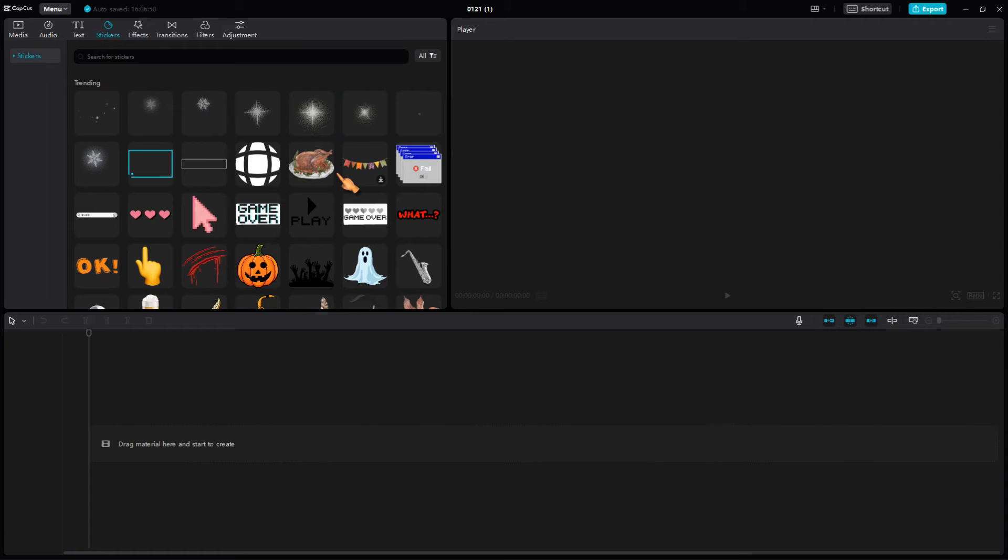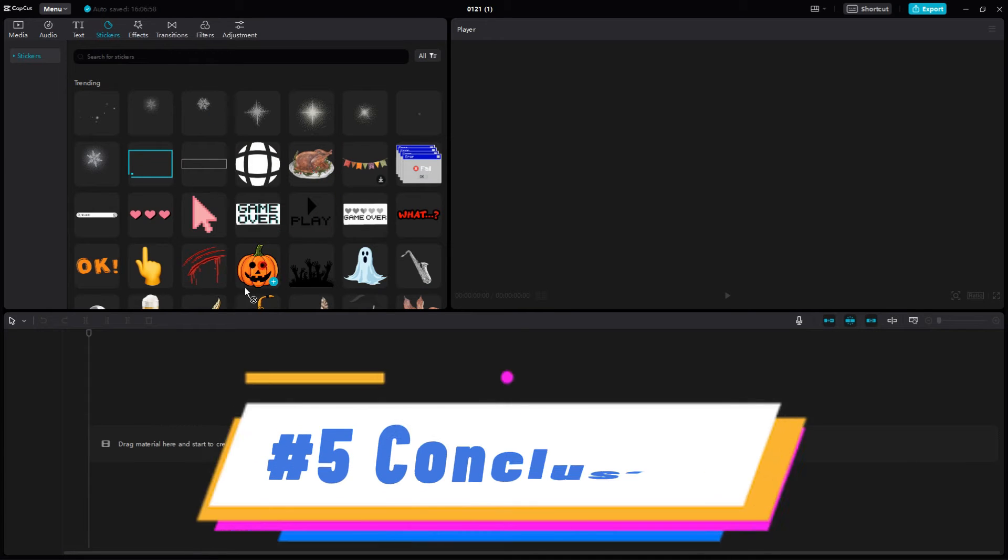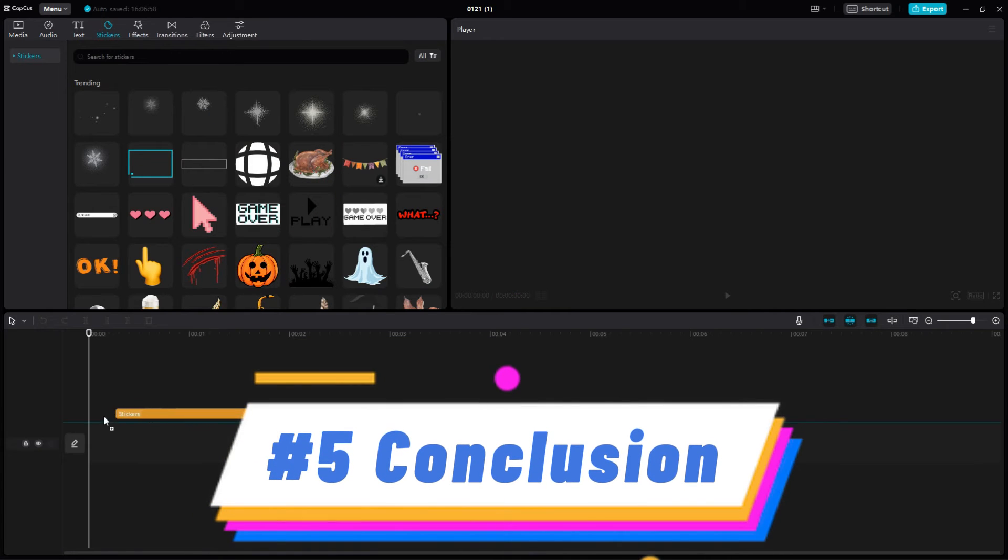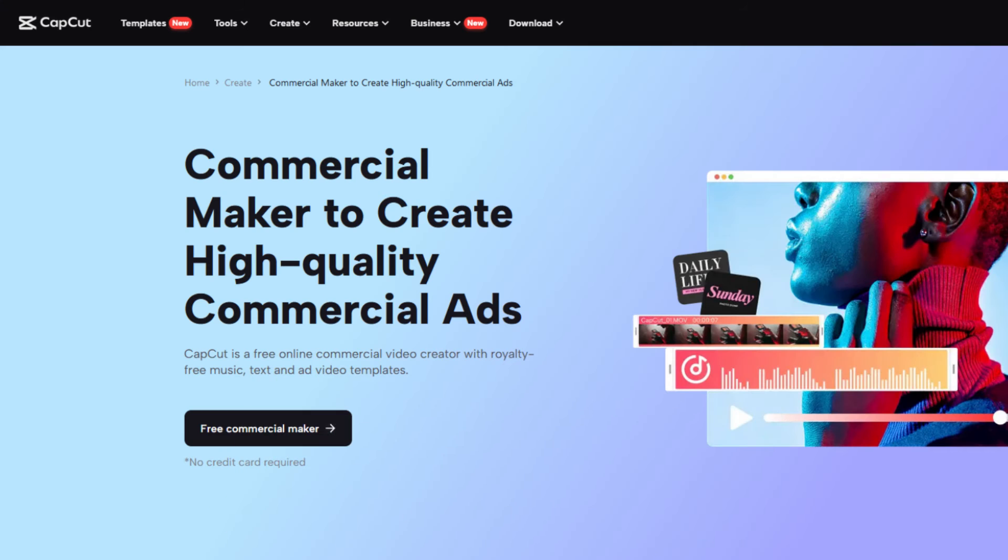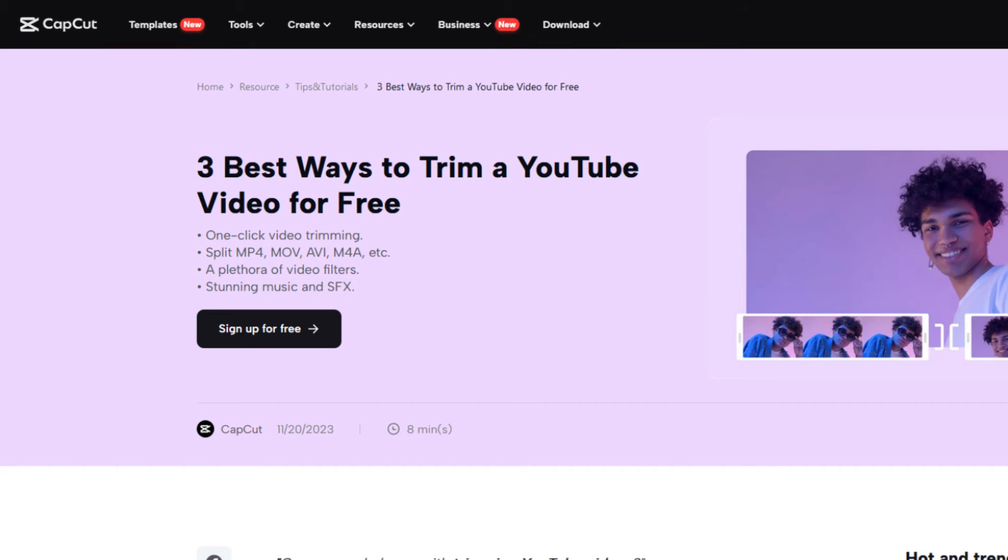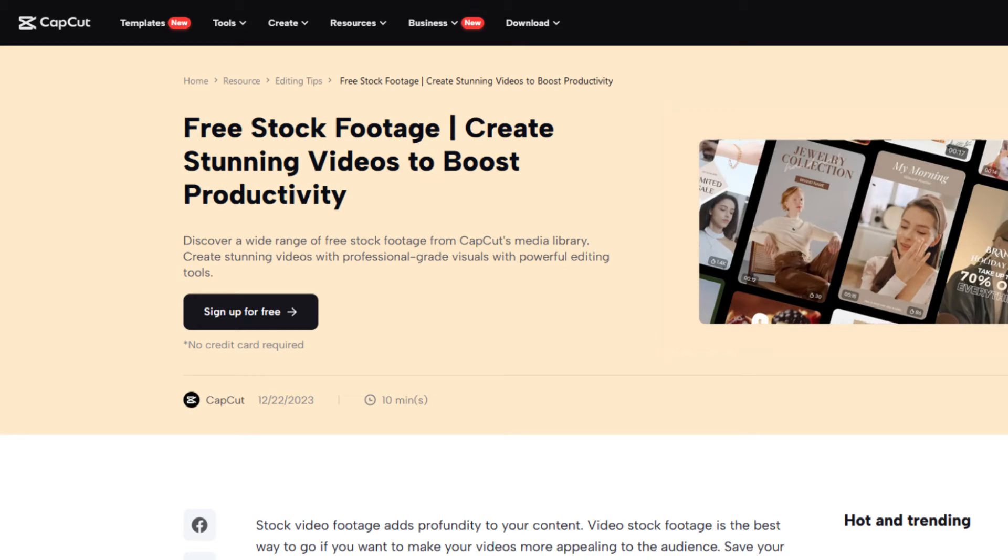To conclude this video, apparently only some materials can be used offline in CapCut for PC.